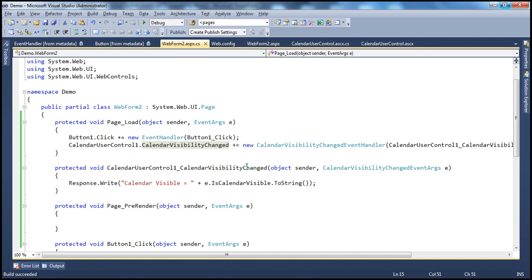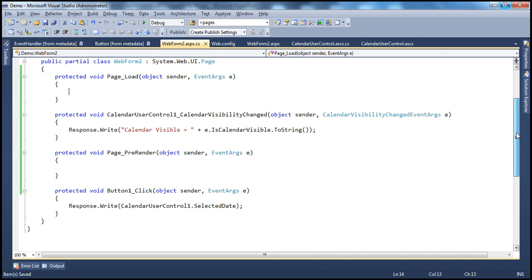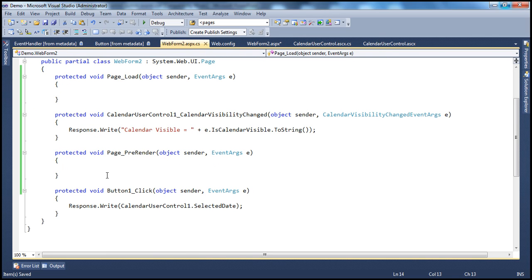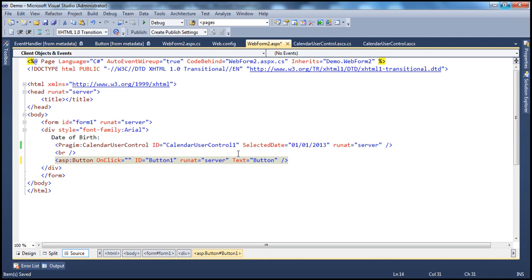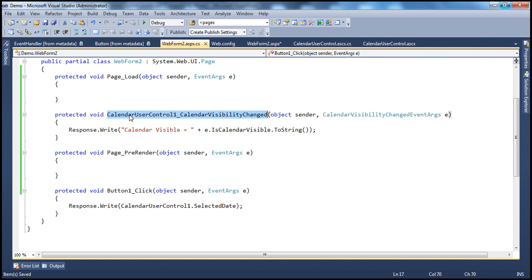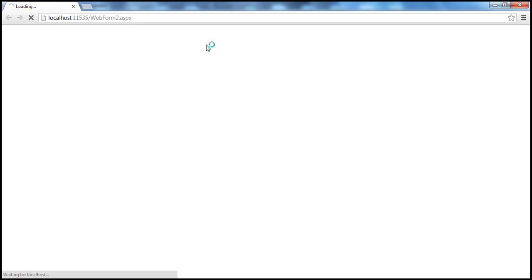We have seen how to handle events within the code behind file. Now, can't we also do that within the ASPX page — just like for the button click we could specify onclick in markup? For the button I can say onclick equals button1_click. Along the same lines, for the calendar user control we have OnCalendarVisibilityChange — when that happens I want to invoke this method. So I'm registering the event handler within the ASPX page. But if you want to do it programmatically based on some conditions, you can do that in code as well. When running it now, it works exactly the same way, except the registration is done in the HTML instead of in code.